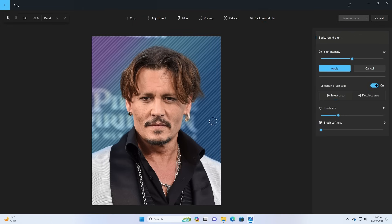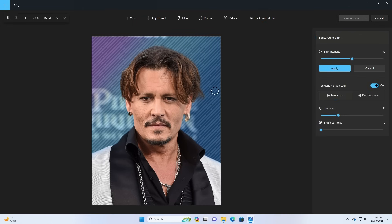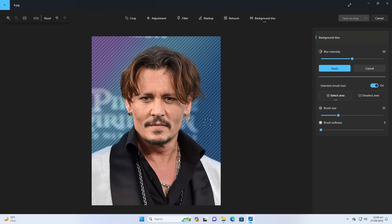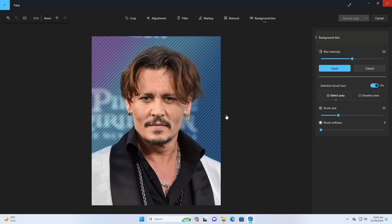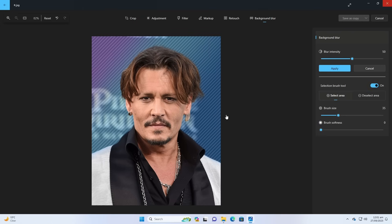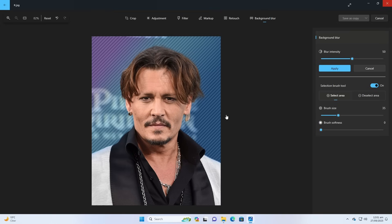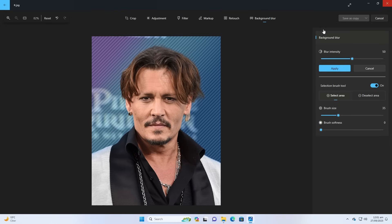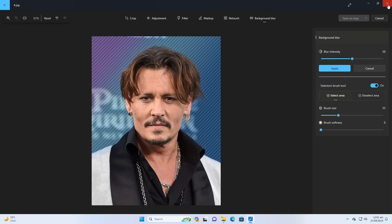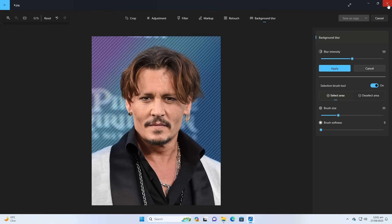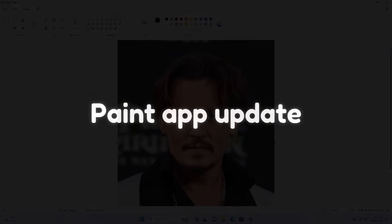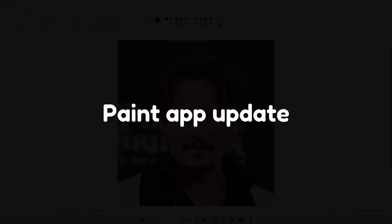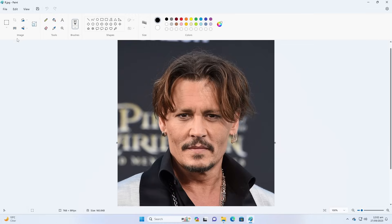And you can also do some settings, blur intensity, you can also custom select the background using brush. This is actually a really cool and effective feature that just works. It's amazing, you should try this out.